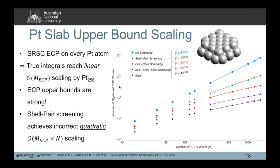To demonstrate the power of the upper bounds, we looked at a slab of platinum atoms — two atoms thick, extending in two dimensions — with a Stuttgart relativistic small core ECP on every platinum atom. Because the number of ECP centers scales linearly as we increase size, the number of significant true integrals reaches a linear number by about 256 platinum atoms. The ECP shell-shell and ECP shell screening based on our rigorous upper bounds are very strong, reaching ideal linear scaling at about the same point. Shell pair screening achieves an incorrect quadratic scaling, and no screening gives full cubic scaling.